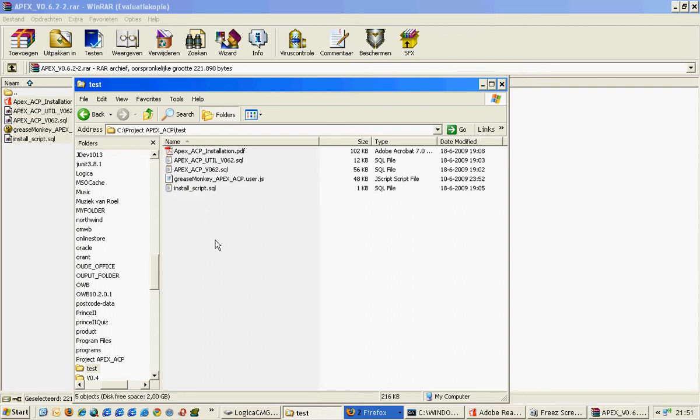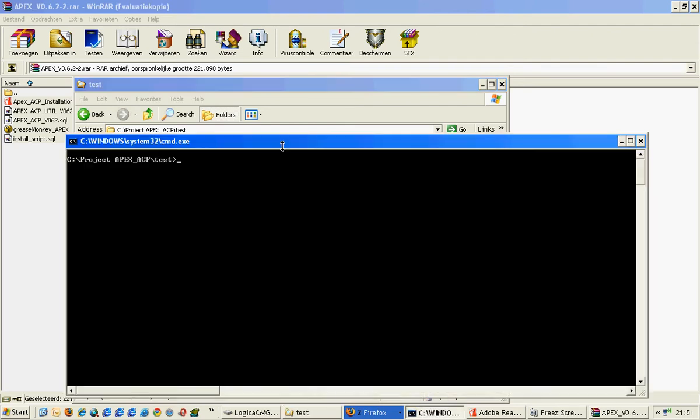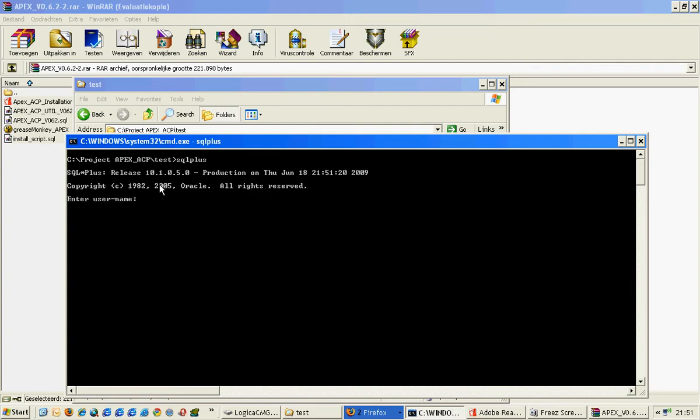To install the package, we go to the extract point which is the test folder. We're starting a SQL Plus session. ALARA is the username and schema. It's the parsing schema of my workspace called ALARA. In this workspace I have my applications which I want to convert to the ACP package.